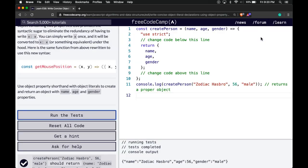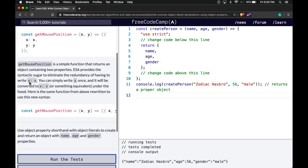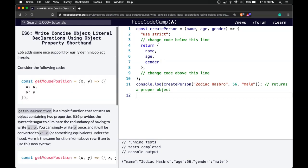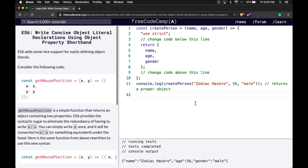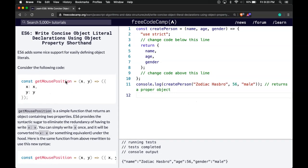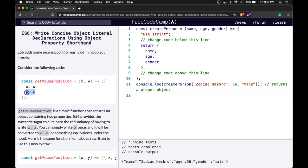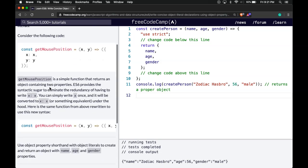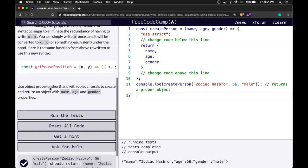So the important thing that we learned here is basically just shorthanding our object literal, which in the past we would have created something like this here. And to avoid writing out this extra unnecessary x and y, we can just get rid of it, and it will create it for us anyways, the same way.